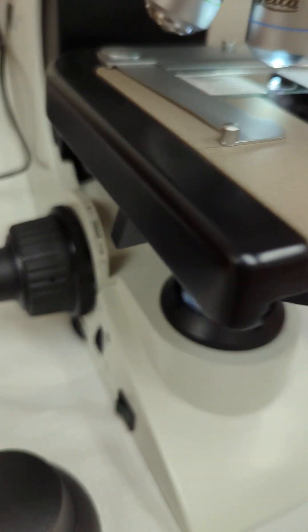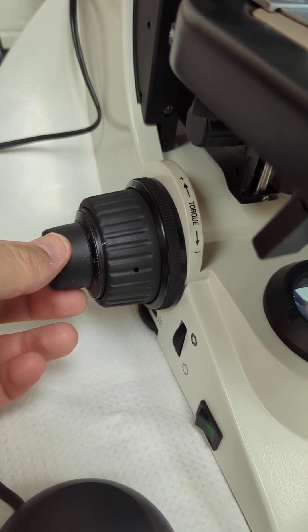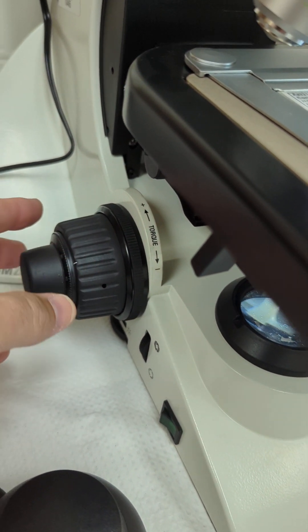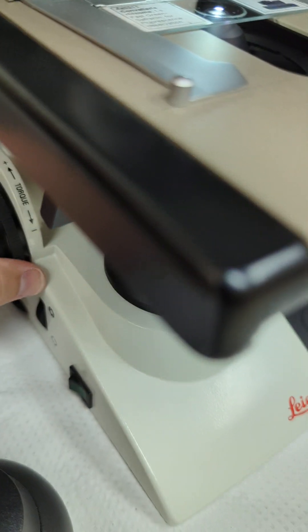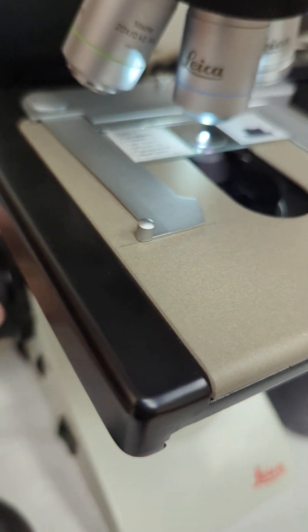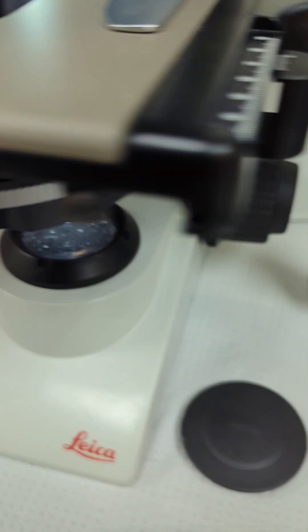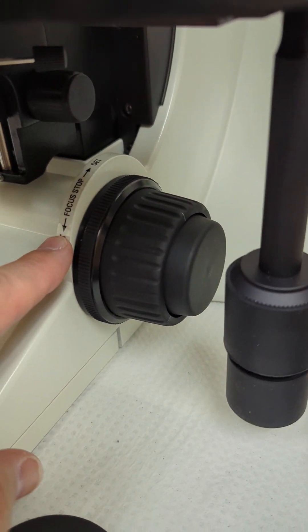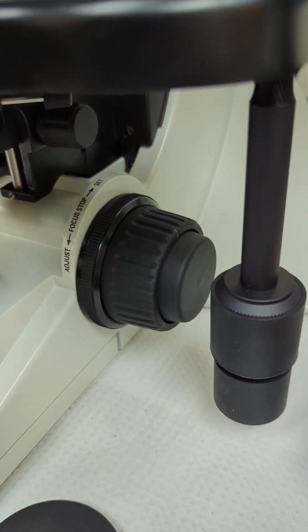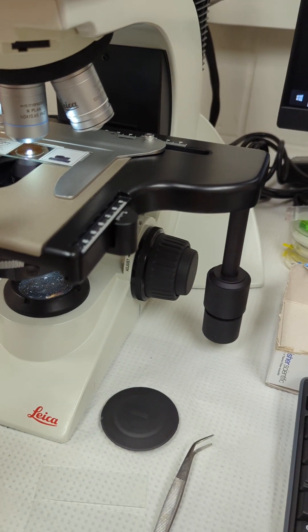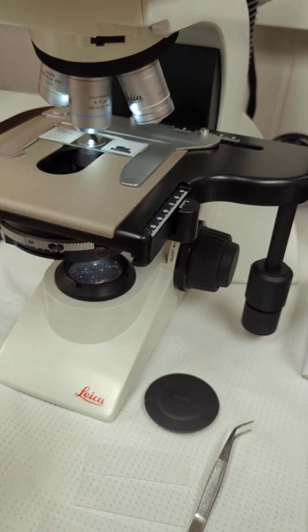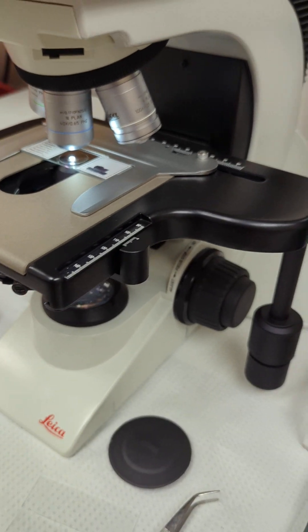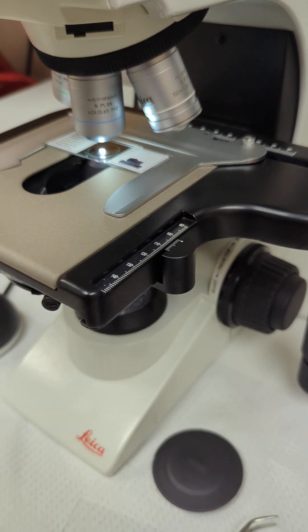Coming around to the side, here's your focus: fine focus, coarse focus. There's this torque you can actually adjust, the torque of this, how tight it is basically. On the right side, there's something called the focus stop, so you can actually create a position to make the stage stop at a certain point so it doesn't smash into the objectives. It should be set already, so you don't have to worry too much about that.